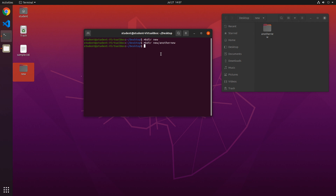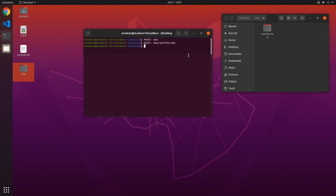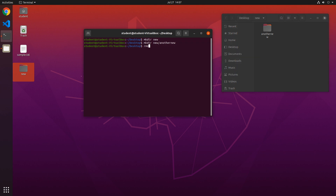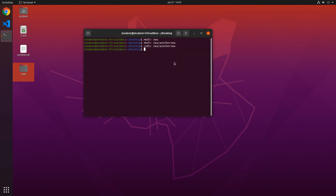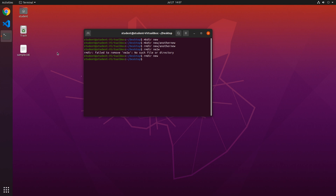If we wanted to delete the directory another-new, we could use the rmdir command and say rmdir new/another-new, and it would delete that directory. Then if we wanted to delete the new directory itself, we can type rmdir new, and it will delete that new directory.